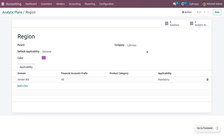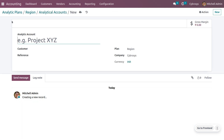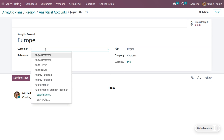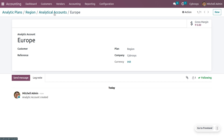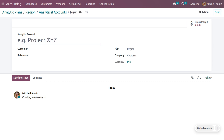This analytic plan does not have any sub-plans or analytic accounts. Sub-plans can be created to have a more complex analytic structure. If you want to create a new analytic account, you can create it directly from here. I will be creating two analytic accounts: one for Europe and one for US. Here you can find the plan, the company, the currency, and you can also choose the customer. Let me create both analytic accounts and save.